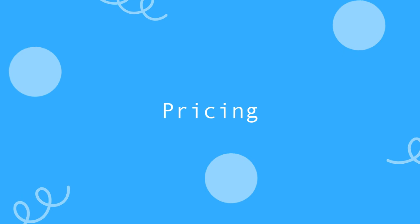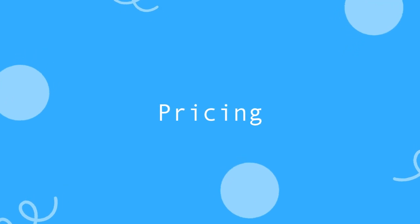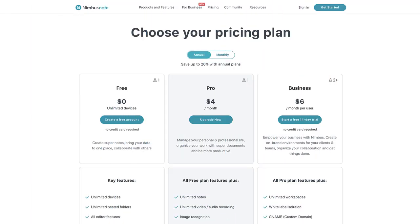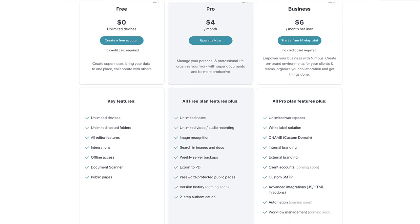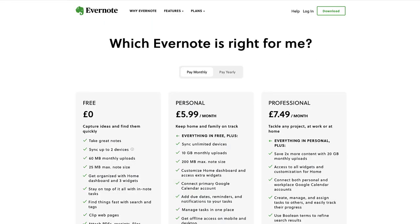Now for pricing. Nimbus Note really does give the best value. It has a free plan, but also a $4 per month Pro plan and a $6 per month Business plan. The Pro plan gives you pretty much what you get in the basic Evernote package. The Business plan gives you things like white labeling and more workspaces, as you're limited to three in the Pro plan.